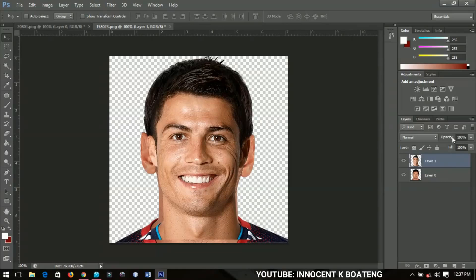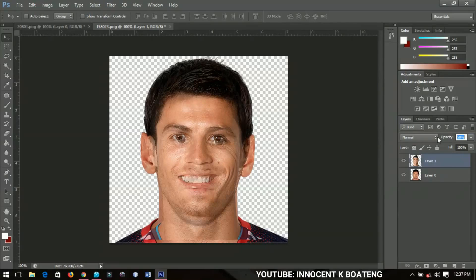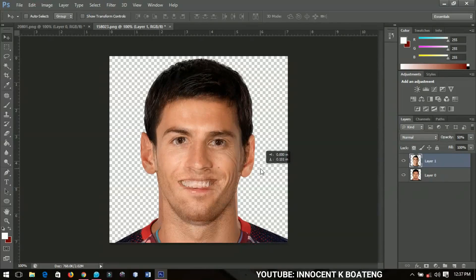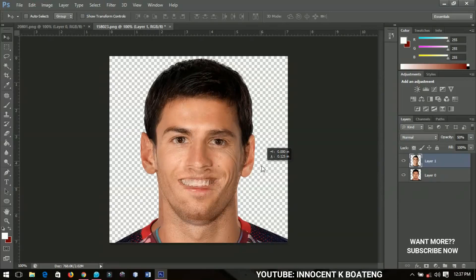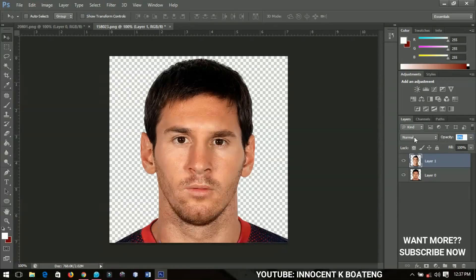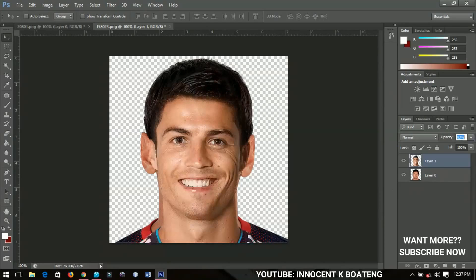I'll decrease the opacity of Ronaldo's picture and make sure that his eyes are aligned around the same place as Messi's eyes. Take your time to adjust the positioning, then you can bring the opacity back up to check the alignment.